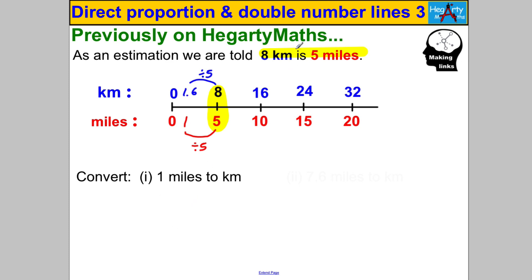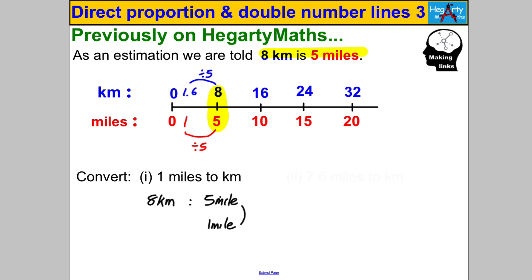The ratio method: always write down 8 kilometres to 5 miles as your rate. To convert one mile to kilometres, divide both sides by five to get 1.6 kilometres. This is the method to always use going forward, since you can't be drawing number lines all the time.